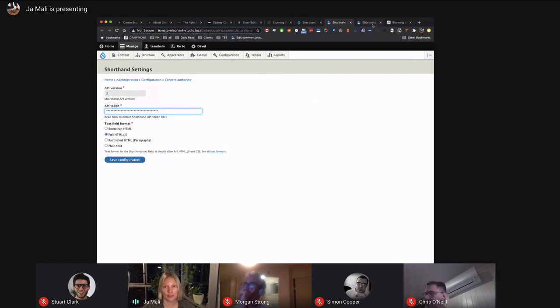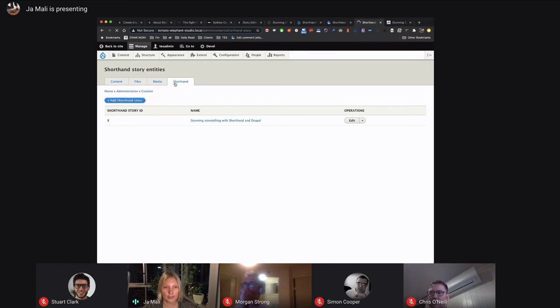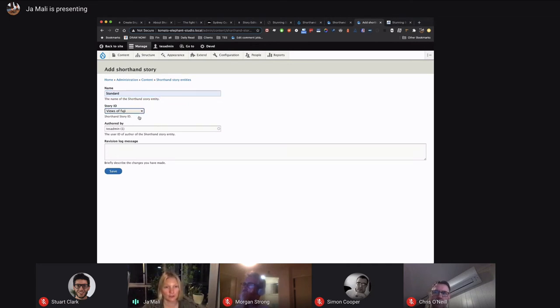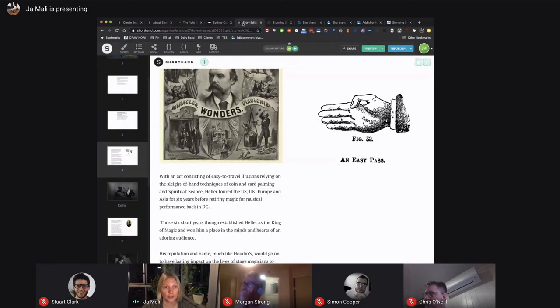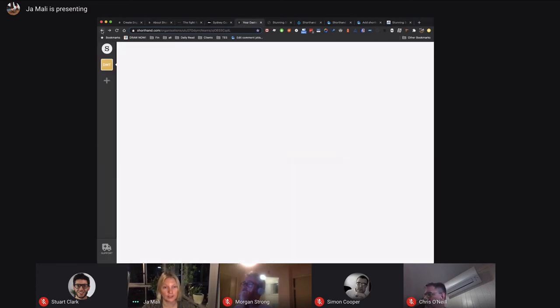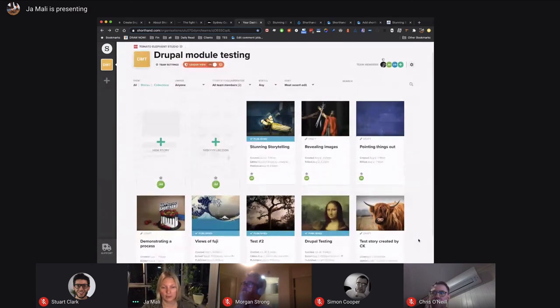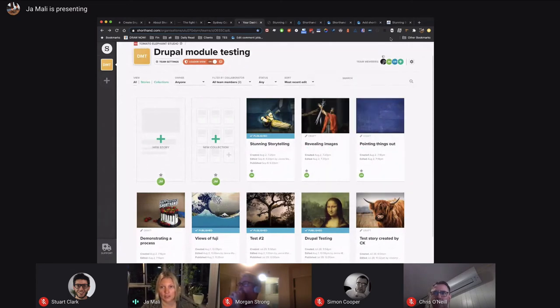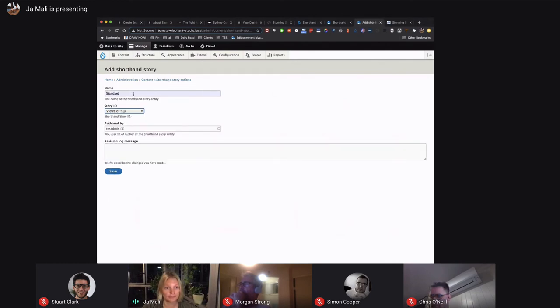Basically what it does is it downloads when you create a story. You'll have Shorthand as a content type, and then just create a story. You have a view of all the published stories from your profile. From here, I have many more stories, but some of them are not published. You can see those that are in draft. You can see only those that are published and you can bring them to Drupal.